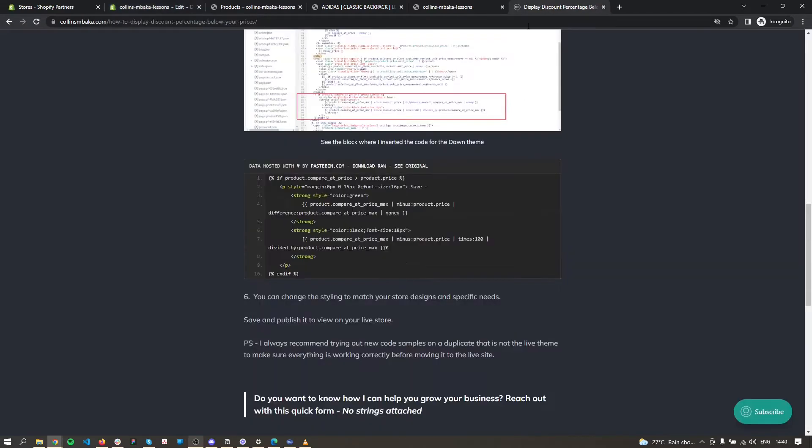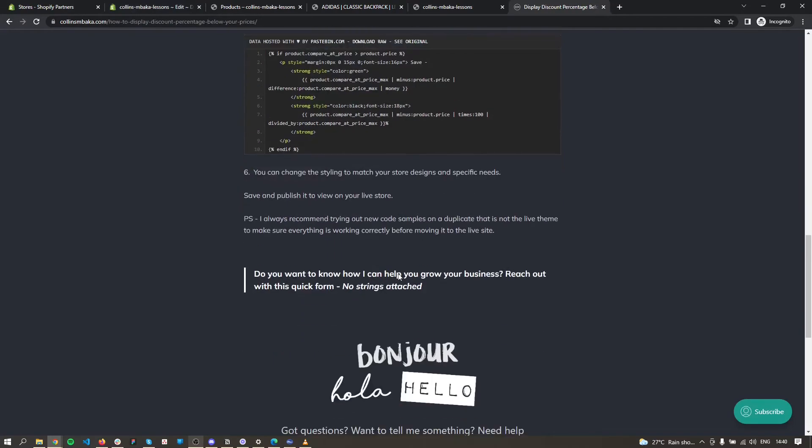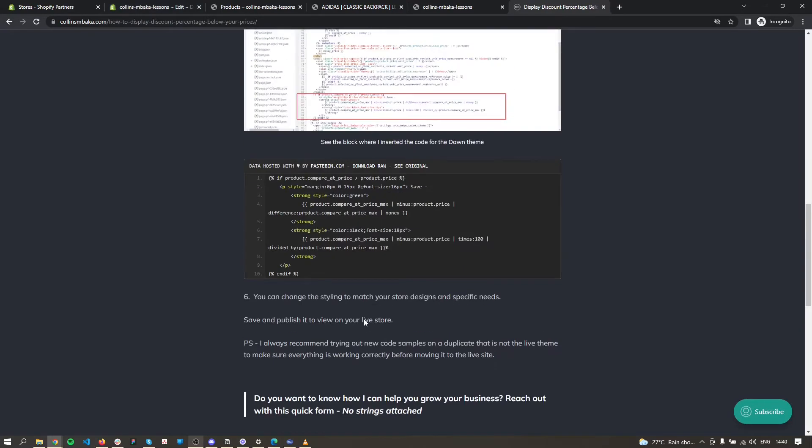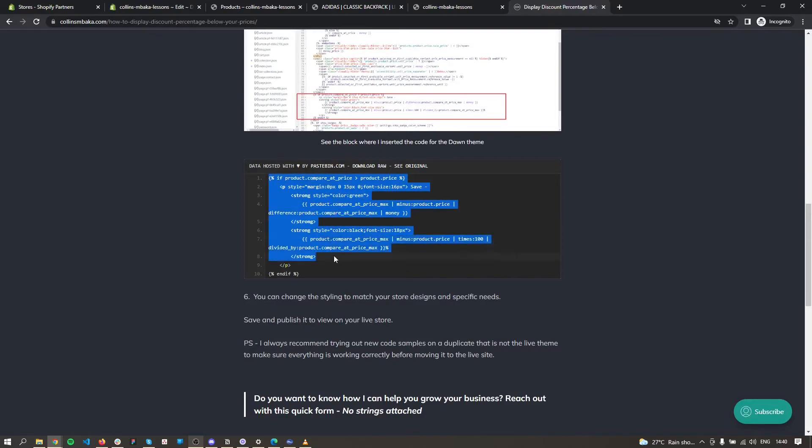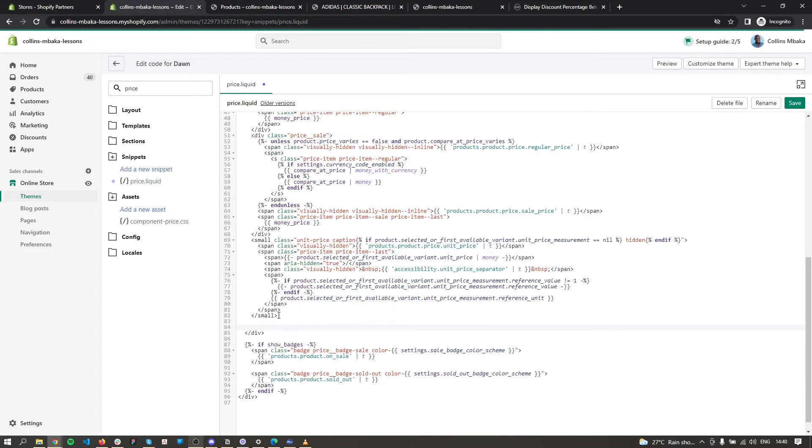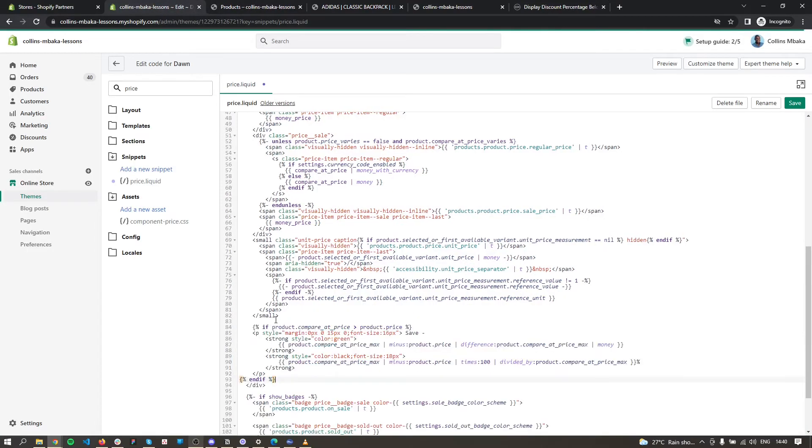So we'll go back to the website. I'll put the link to this in the description box below so you can get this code. You need to copy this and paste it on yours. Just paste it here, and you can go ahead and save it.